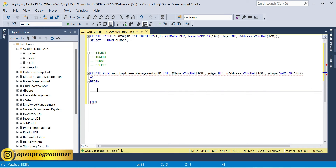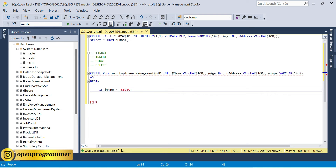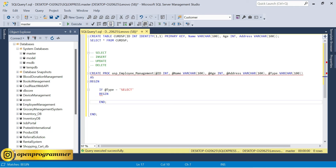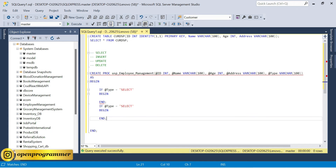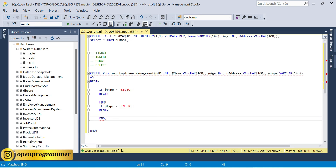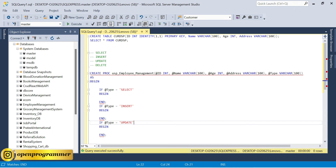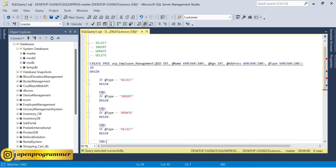Now, if @type equals 'select', it goes to the first BEGIN...END block. If @type is 'insert', it goes to the insert block. If @type is 'update', it goes to the update block. And finally if @type is 'delete', it goes to the delete block. So we have four IF blocks, one for each operation.